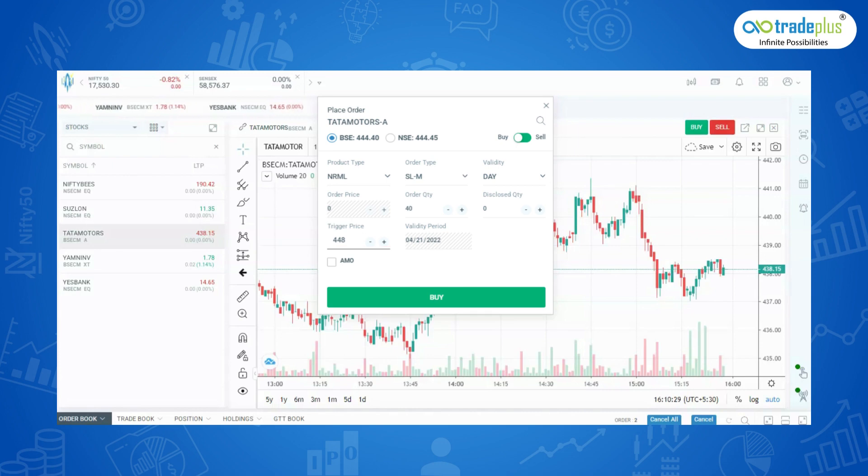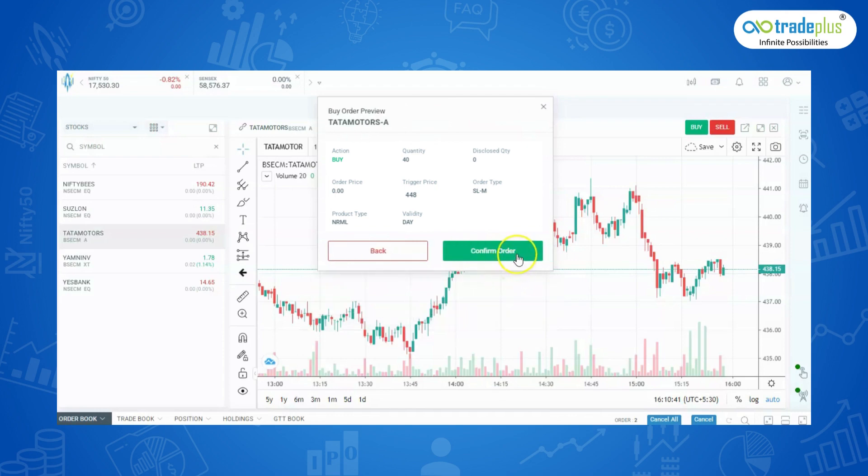For buy order, trigger price should be greater than last traded price, and for sell stop loss market order, trigger price should be lesser than last traded price. Then click on Buy. Click on Confirm order and your order will be placed successfully.